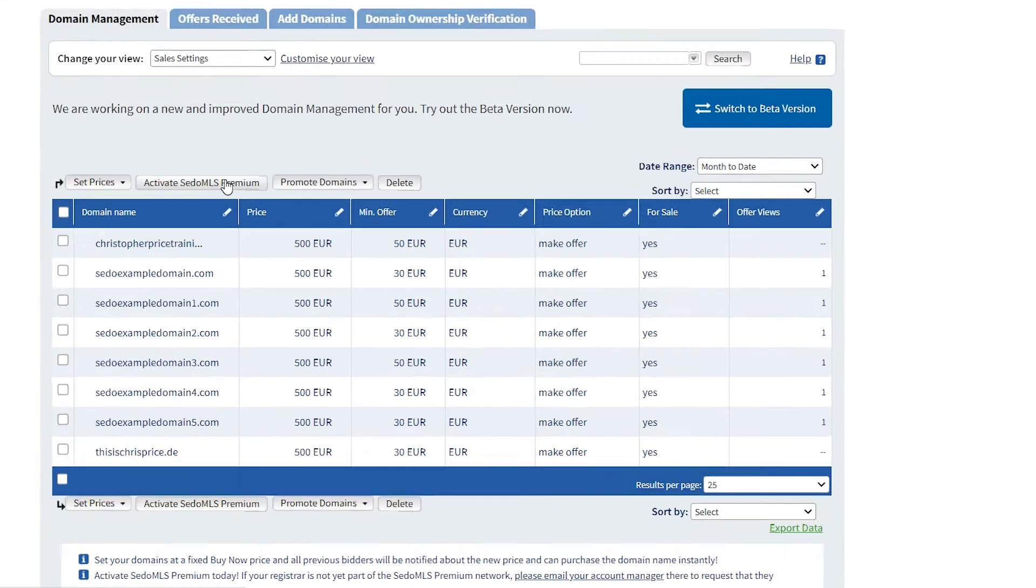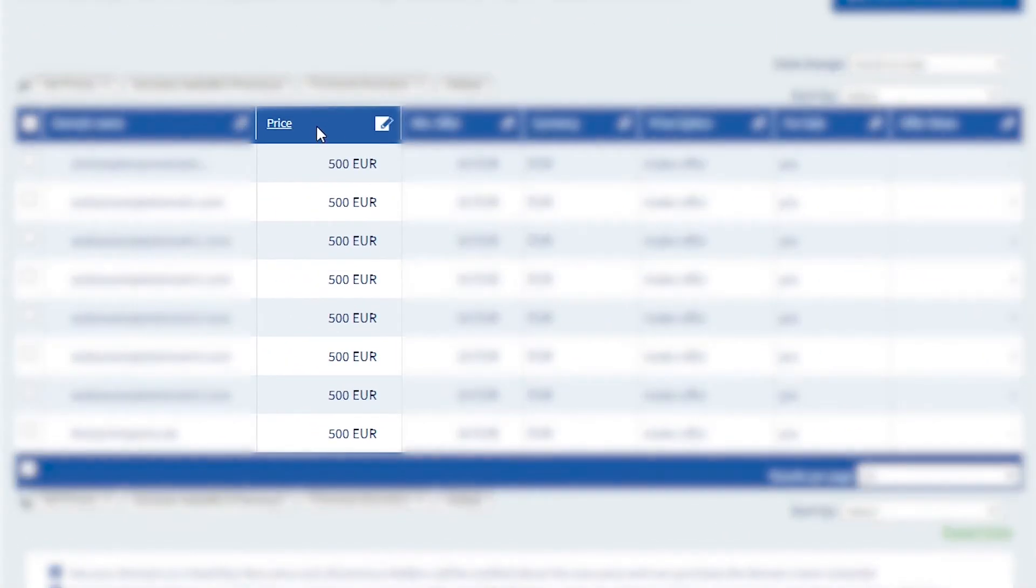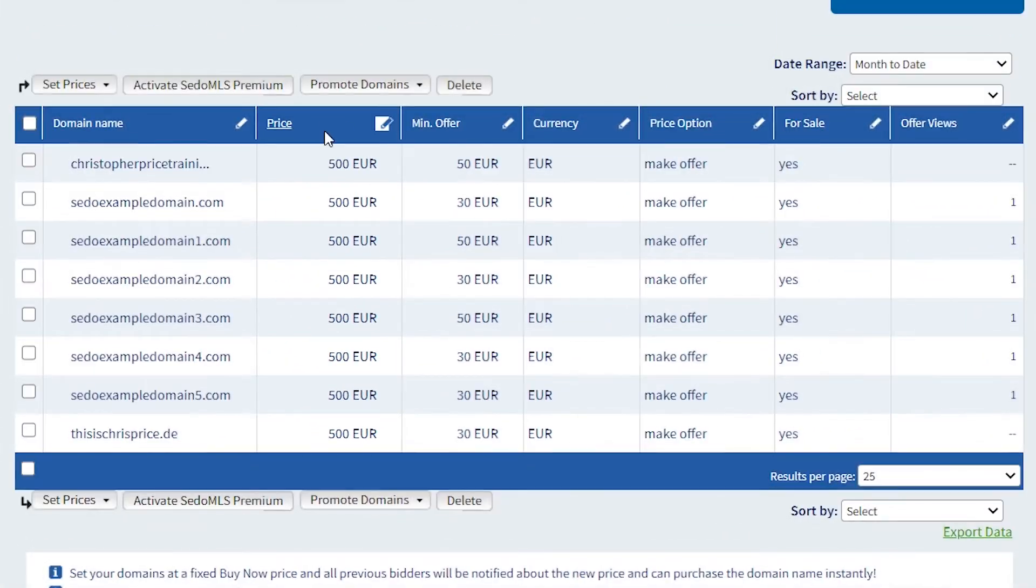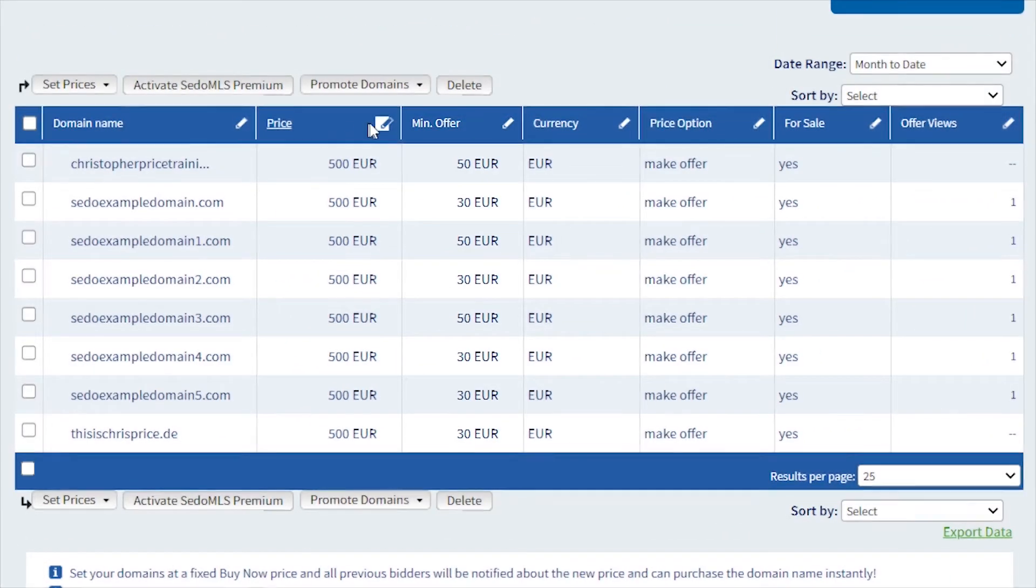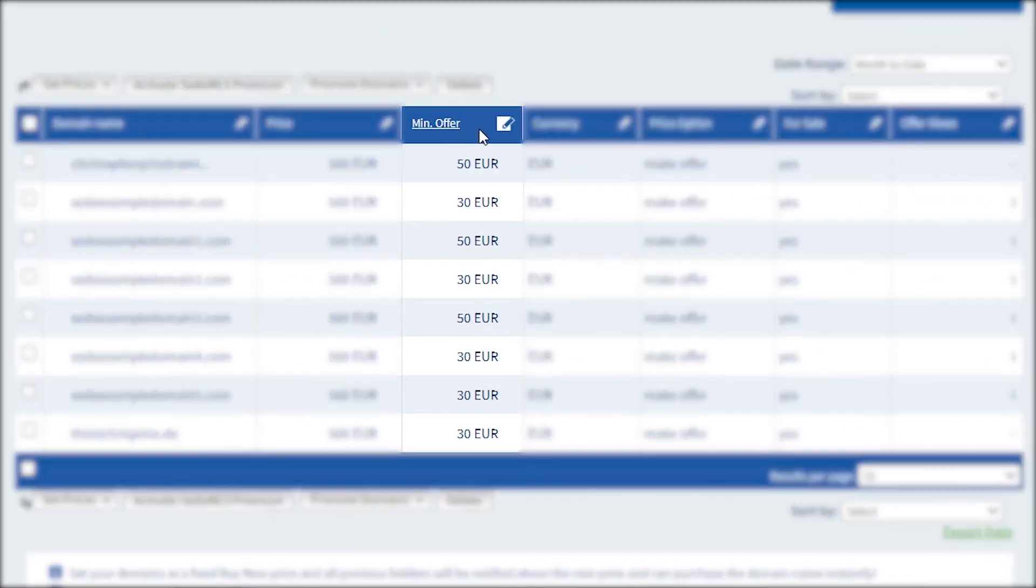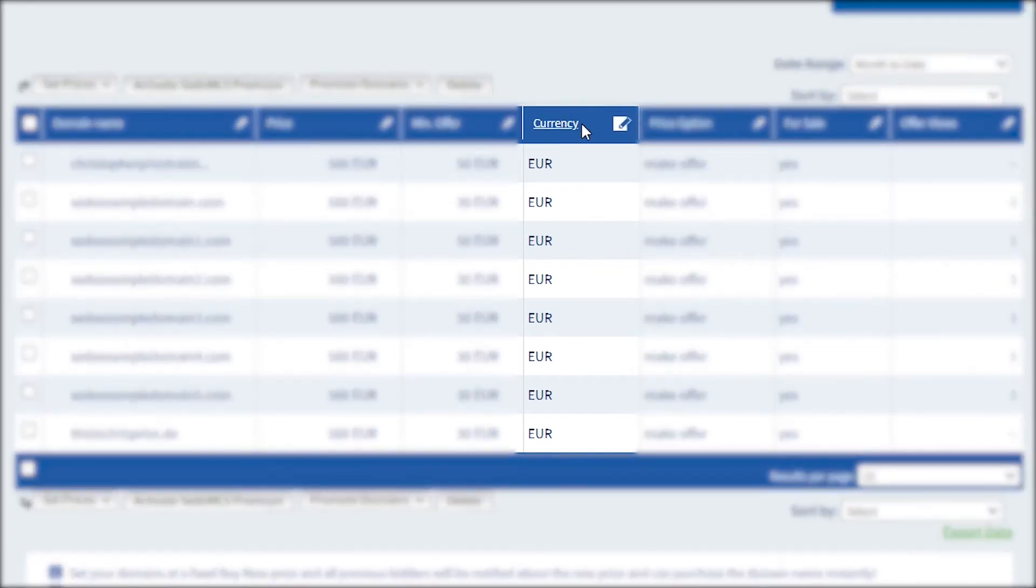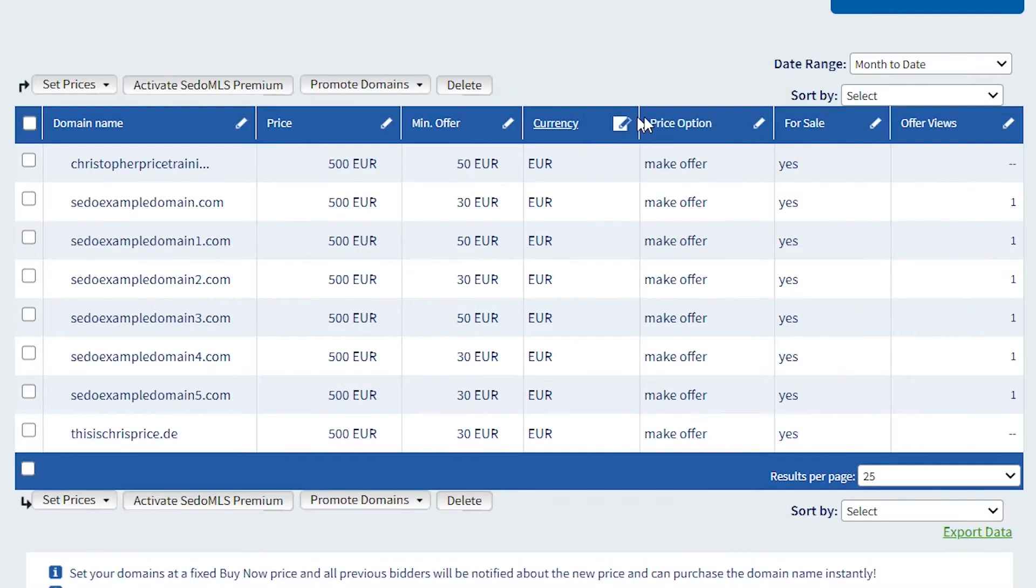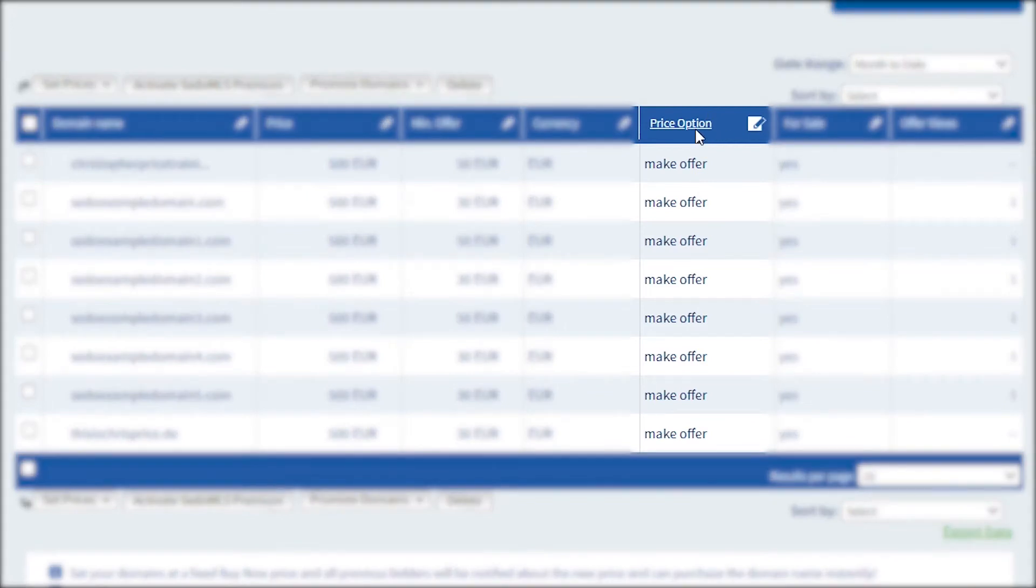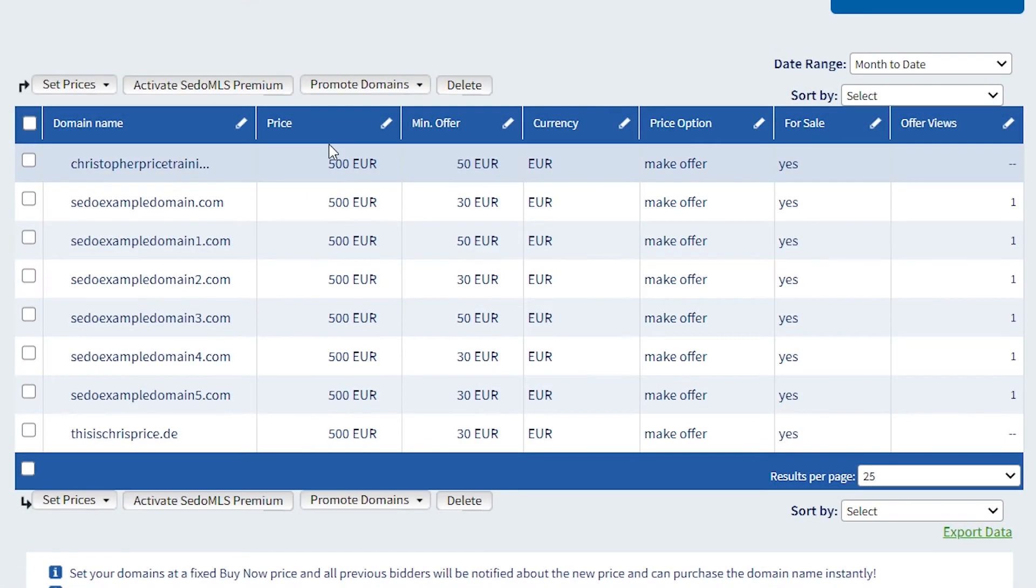You can make changes to your asking price here. You can update your minimum offer in this column, choose between British pounds, US dollars and euros in the currency column, and choose between buy now or make offer in the price option column here.